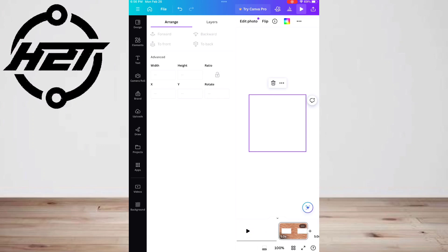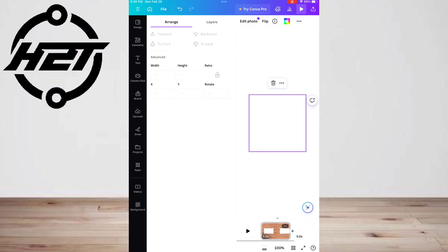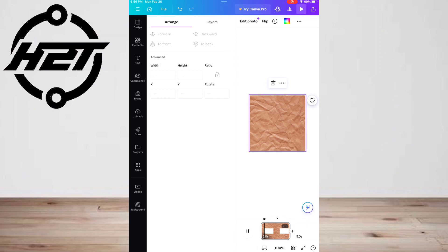Grouping your layers just means that you're turning multiple layers into one complete layer. The easiest way to do this is to click and drag your cursor on your canvas over the layers you want to group.